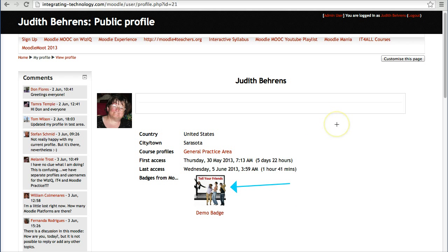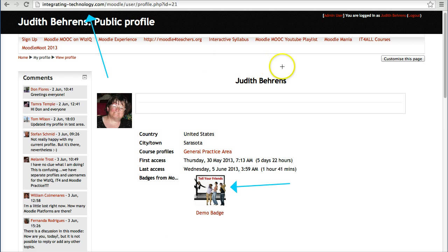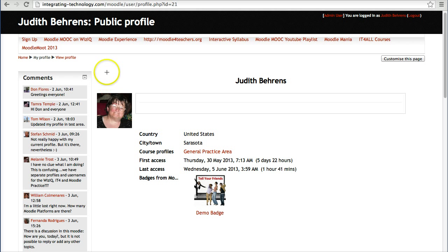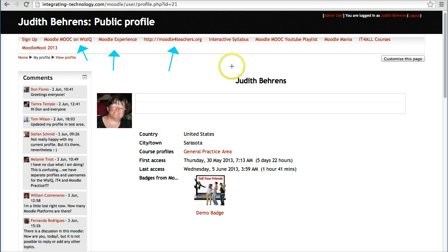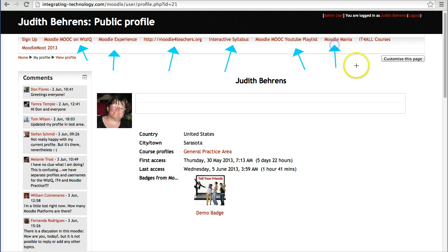Join integratingtechnology.com/Moodle and become a teacher — try these things out for Moodle 2.5. We'll be upgrading to Moodle 2.6 and beyond. This was Nellie Deutsch — I love Moodle. There's also a Moodle MOOC on WizIQ, the Moodle Experience, a syllabus on Google Drive, Moodle Mania on Facebook, and IT for All courses. Happy Moodling everyone!